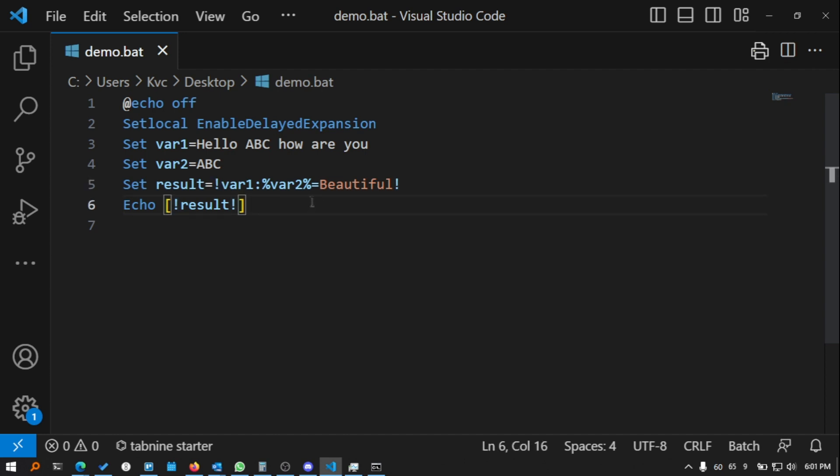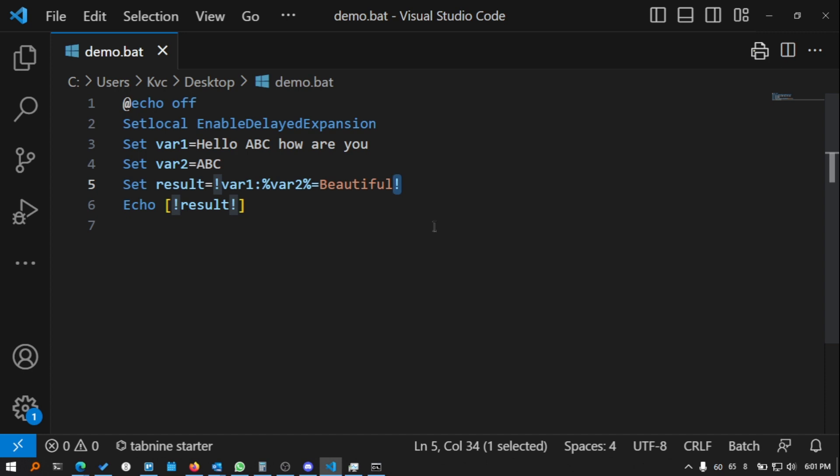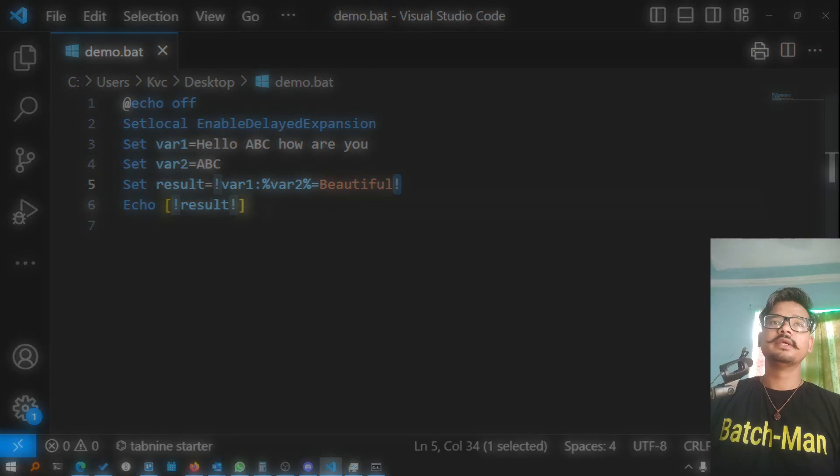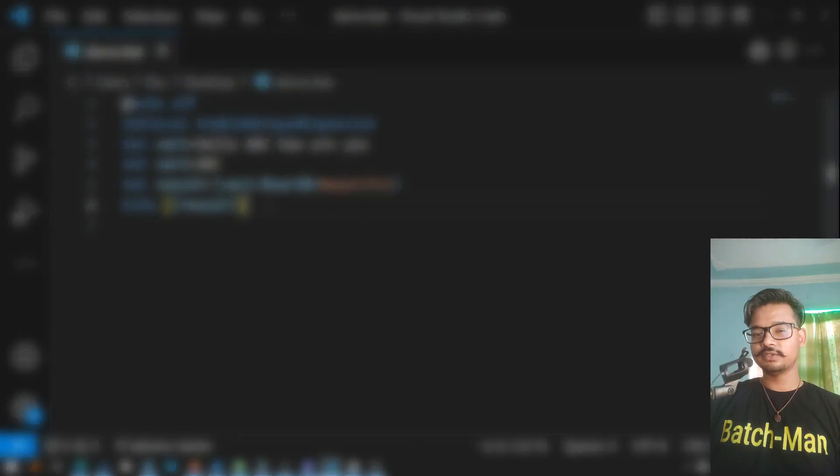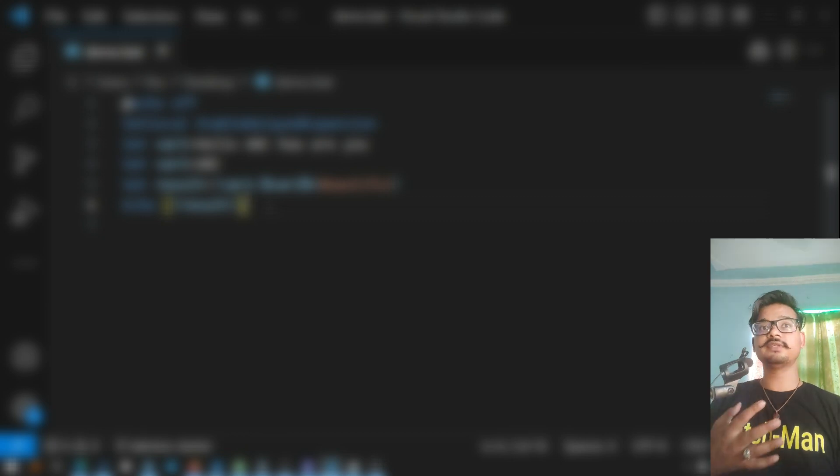You can use it according to your understanding. Inside the for loops, always use exclamations, and outside you can use percentages as well. It's best practice. What I do is in my course, whenever I enable delayed expansion in the entire file, I try to use exclamation signs everywhere so that there will be a sequence or a standard of exclamation variables.